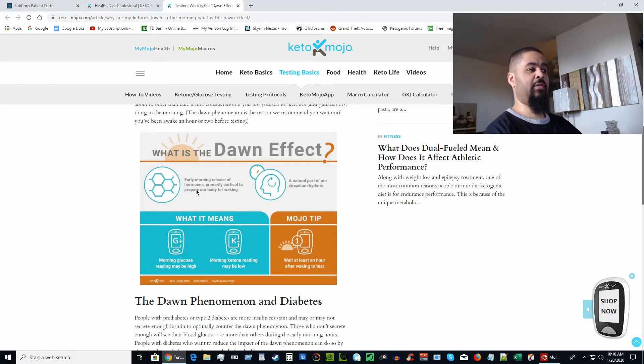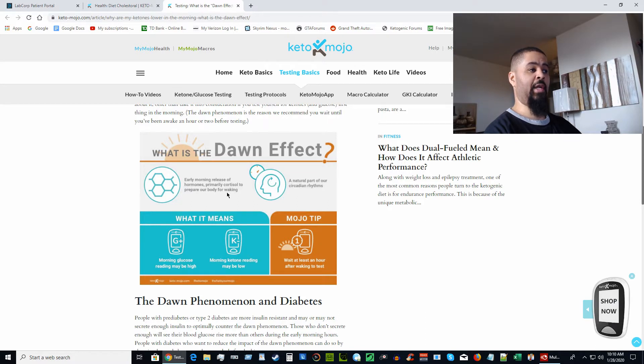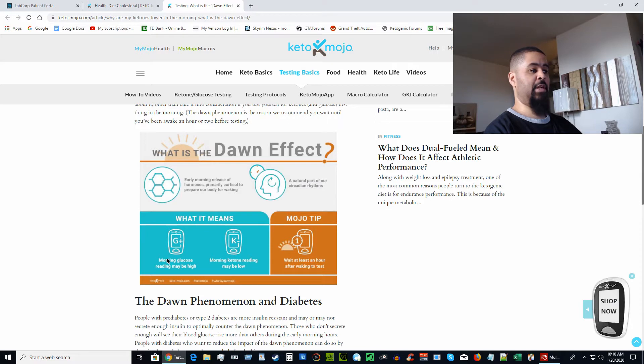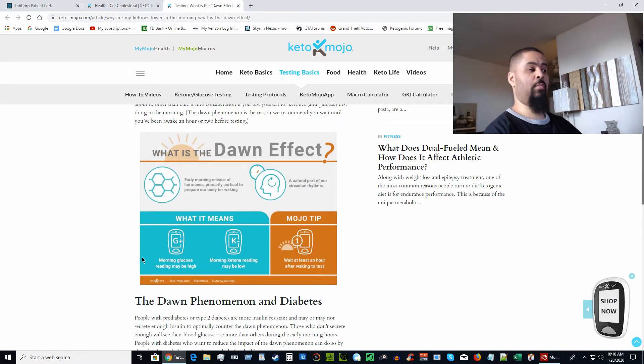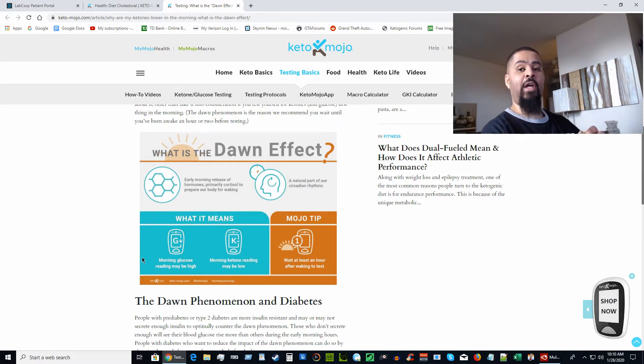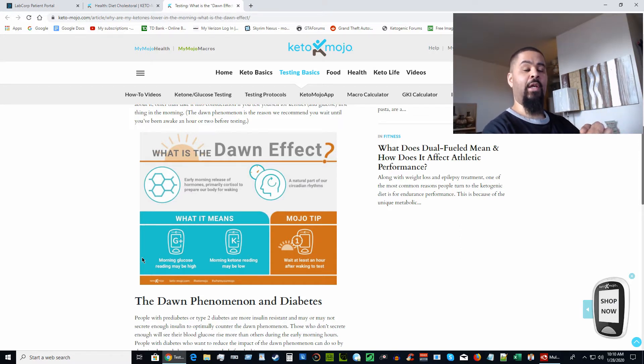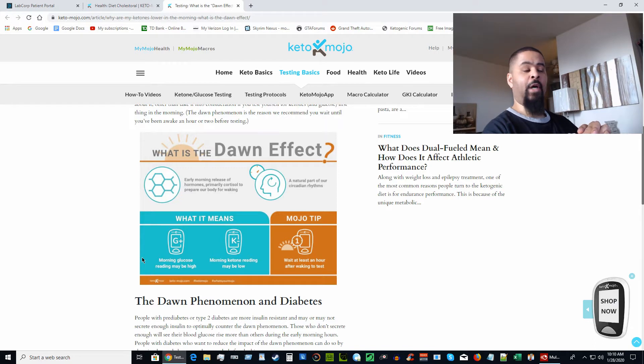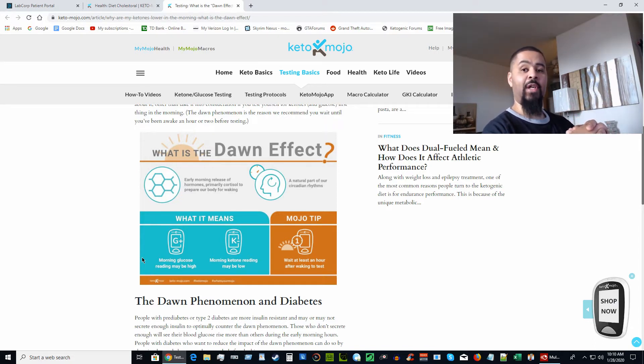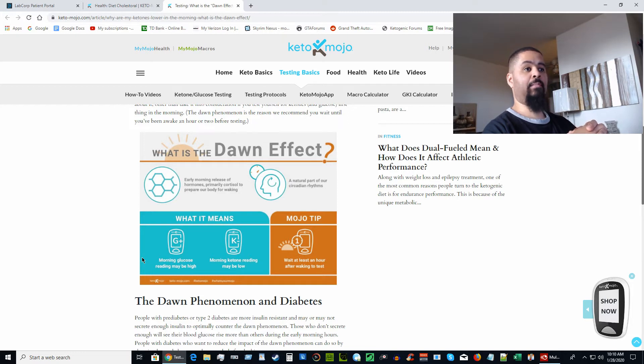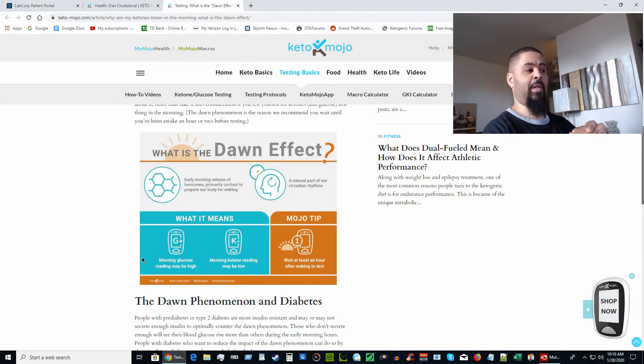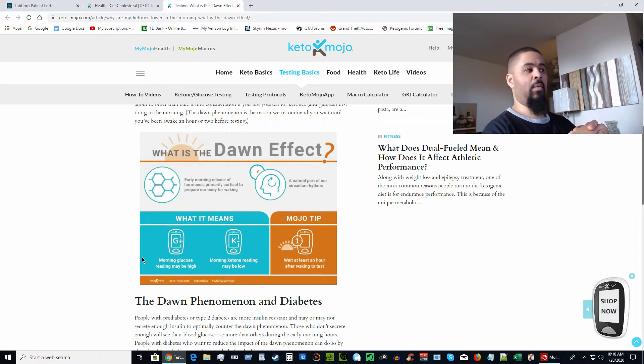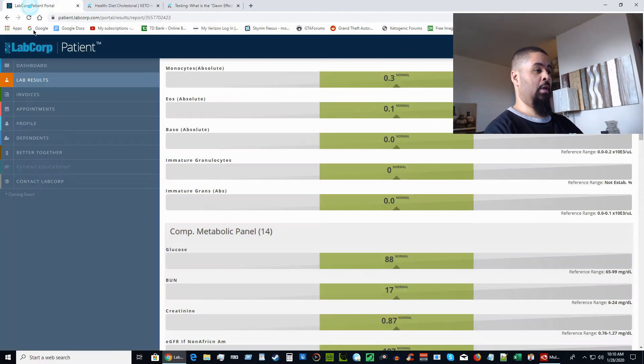The dawn effect is early morning release of hormones, primarily cortisol, to prepare our body for waking. It's a natural part of our circadian rhythms. Usually for people on the ketogenic diet, your morning glucose reading may be higher and your ketone levels may be lower. I went to the doctors at 9 o'clock first thing in the morning, obviously fasting. Had I went later in the day, more than likely it would have been in the mid to high 70s.